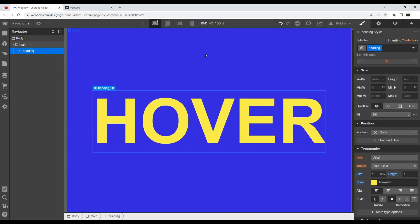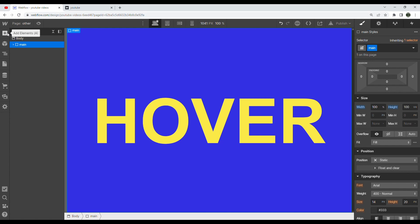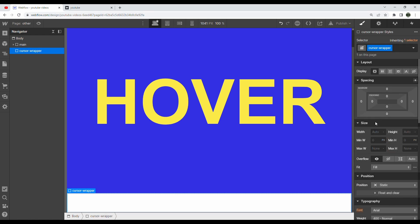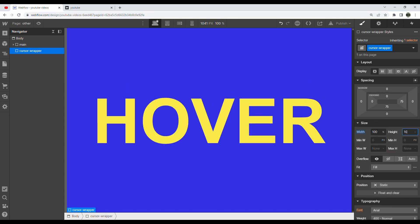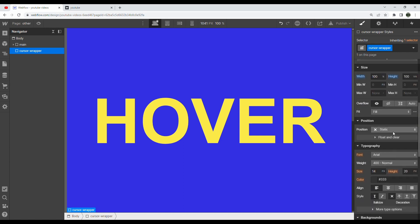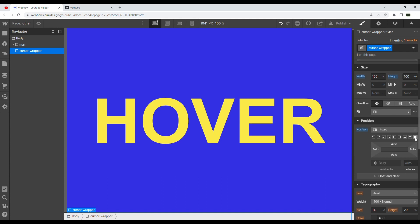Now let's make our cursor wrapper. This is going to be pretty similar to our main div: cursor wrapper, width of 100%, height of 100vh, vertical center aligned. But now we're going to hit position fixed and then hit the 'full' button so it takes up the entirety of our space. Then we want to make sure we set a very high z-index — our cursor always needs to be at the top of everything else, so maybe 999.